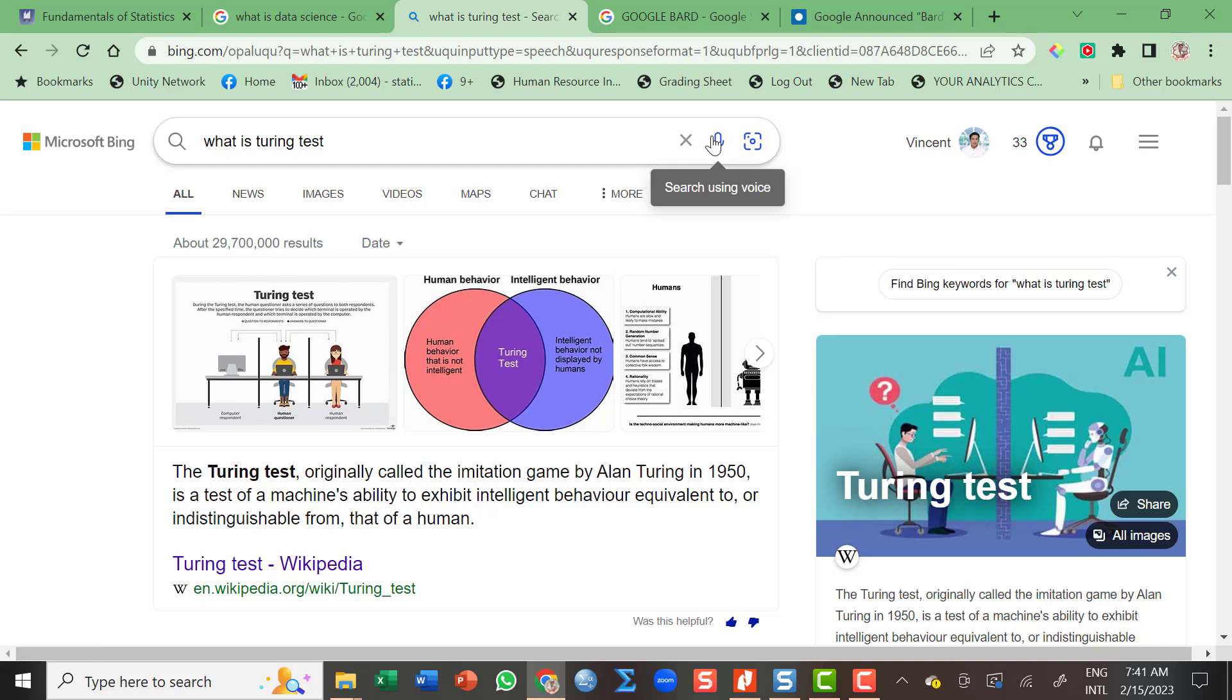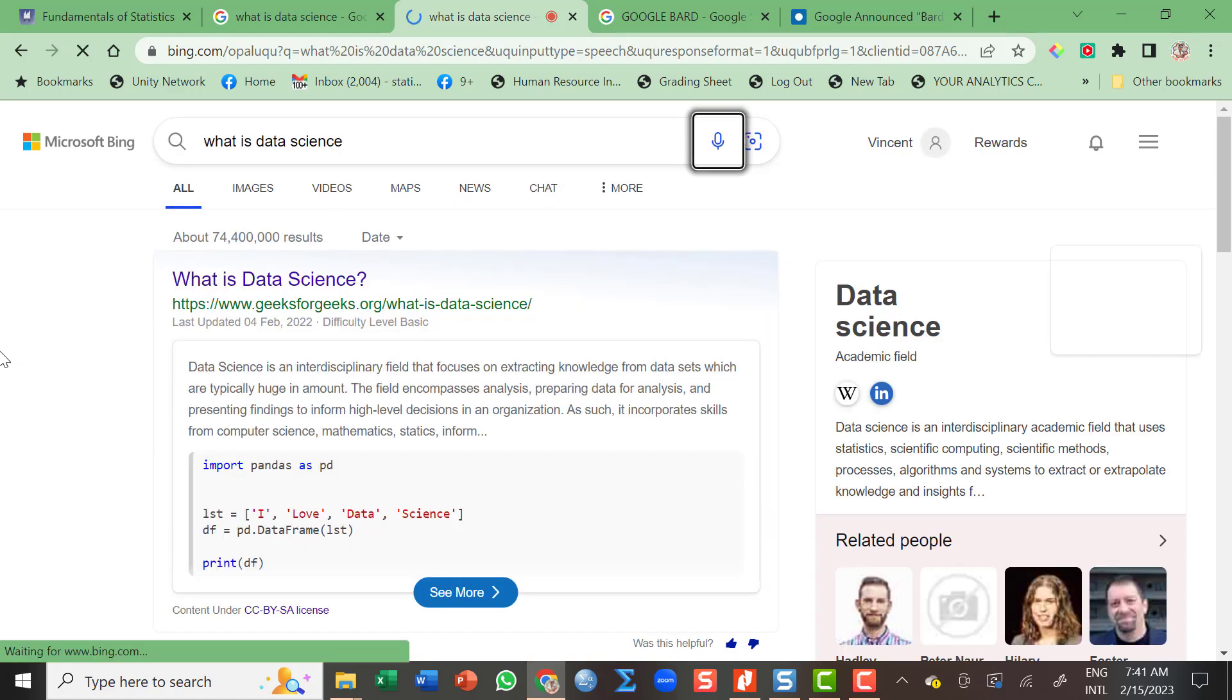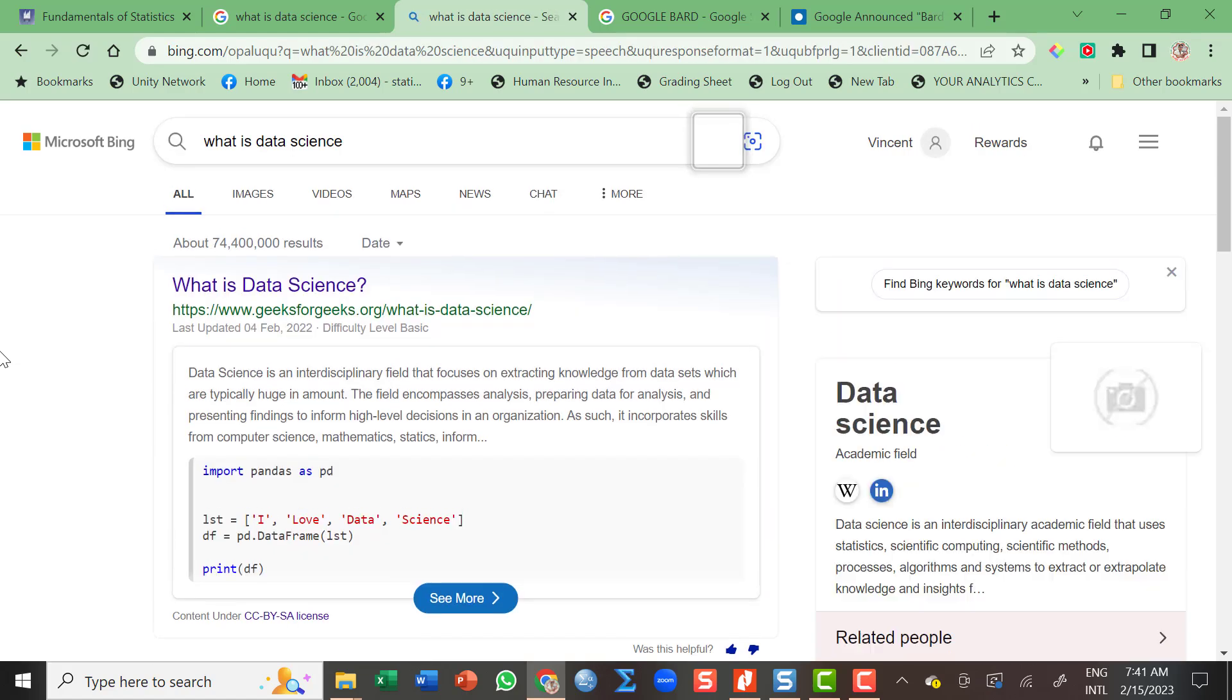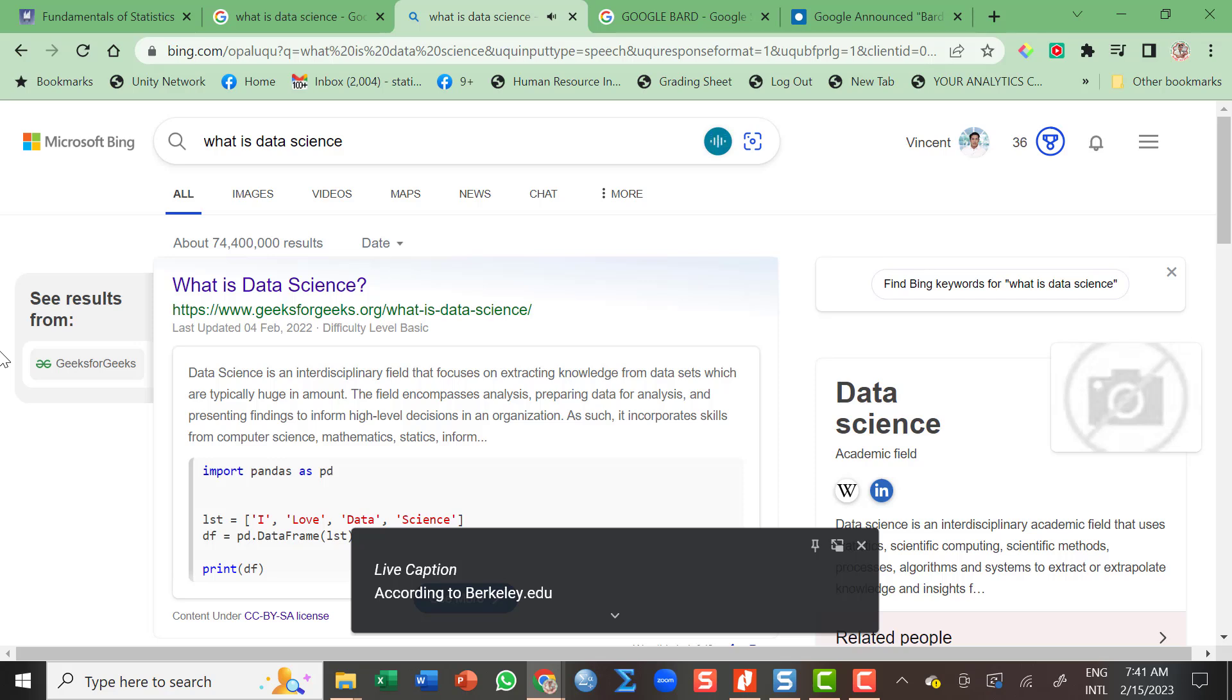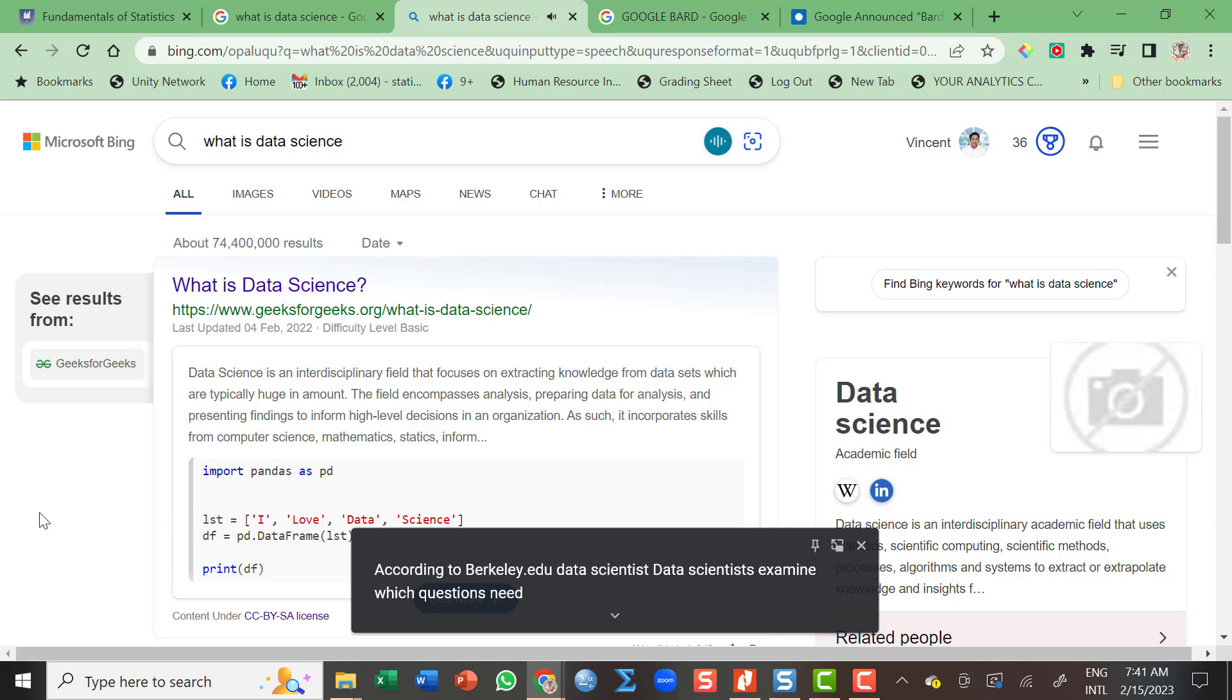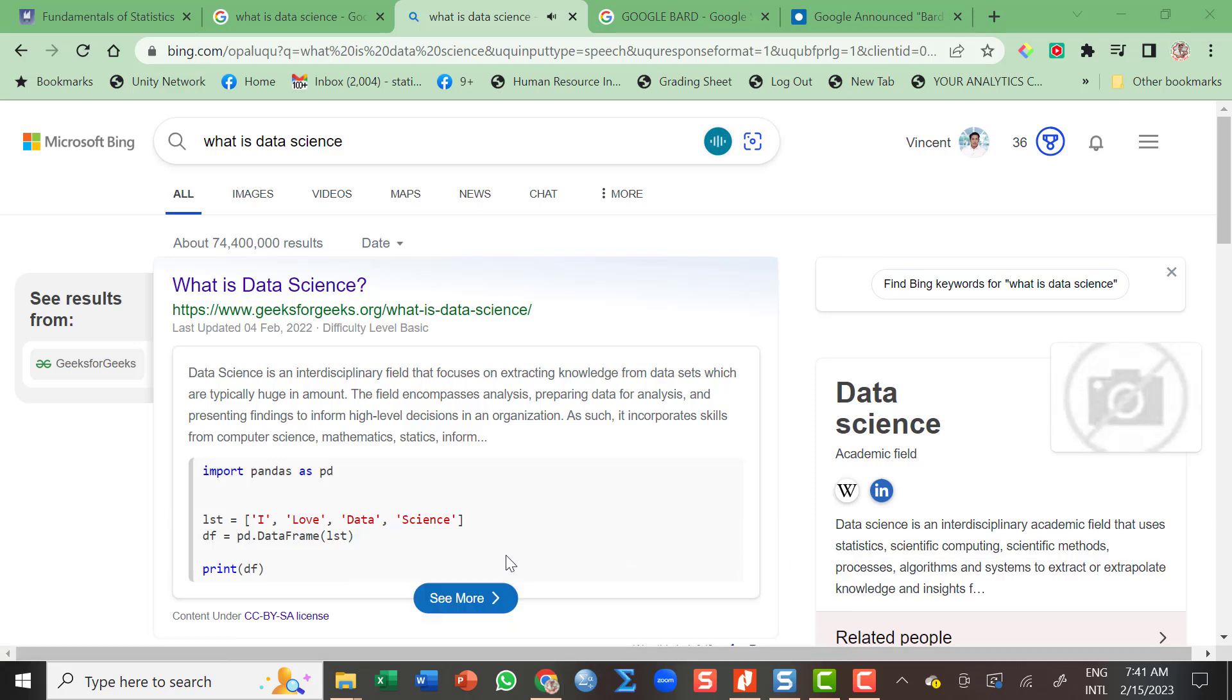And this is from Bing. What is data science? According to berkeley.edu, data scientists examine which questions need answering and where to find the related data. They have business acumen and analytical skills as well as the ability to mine, clean, and present data.